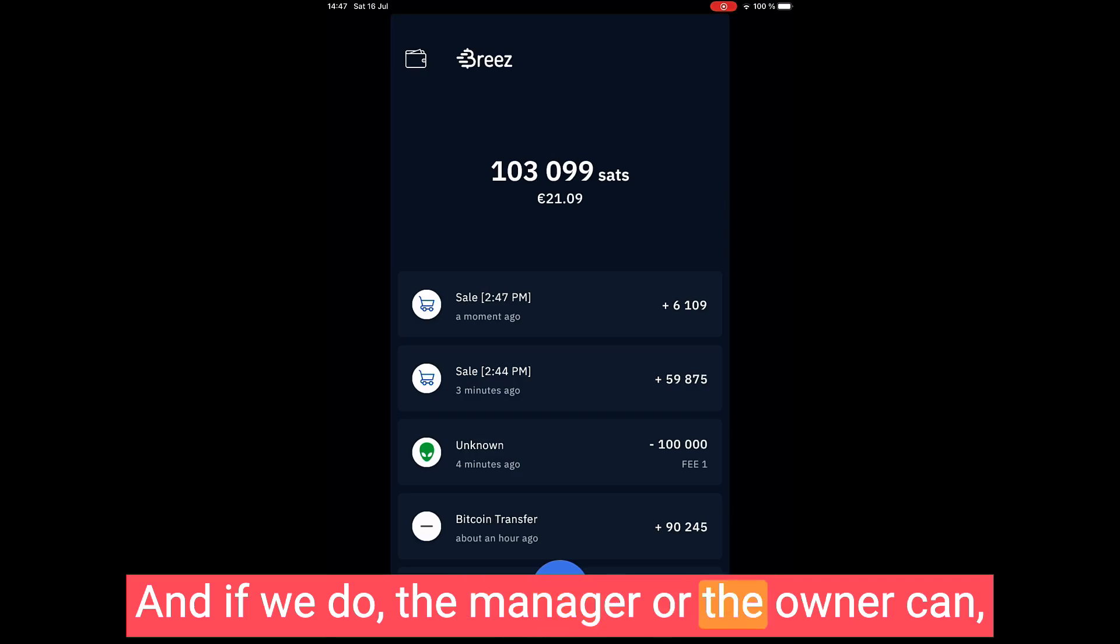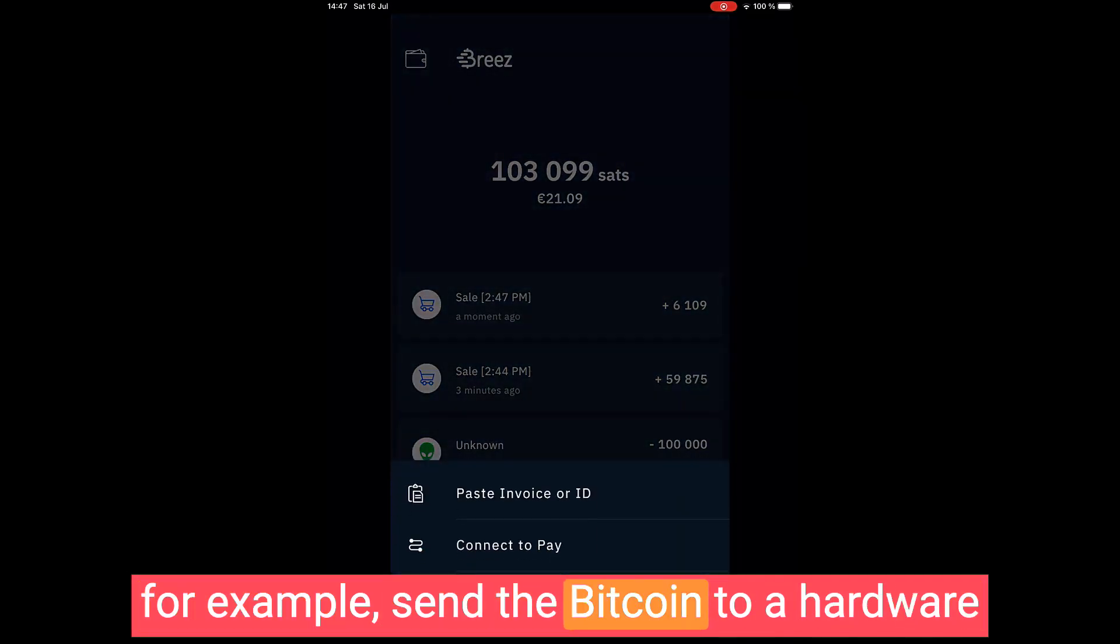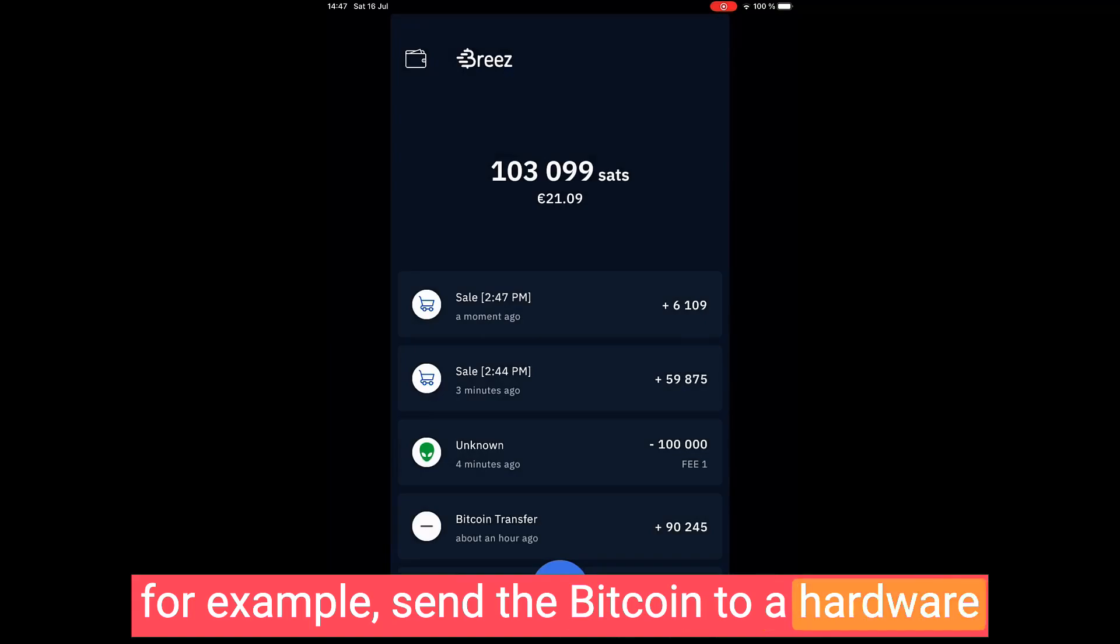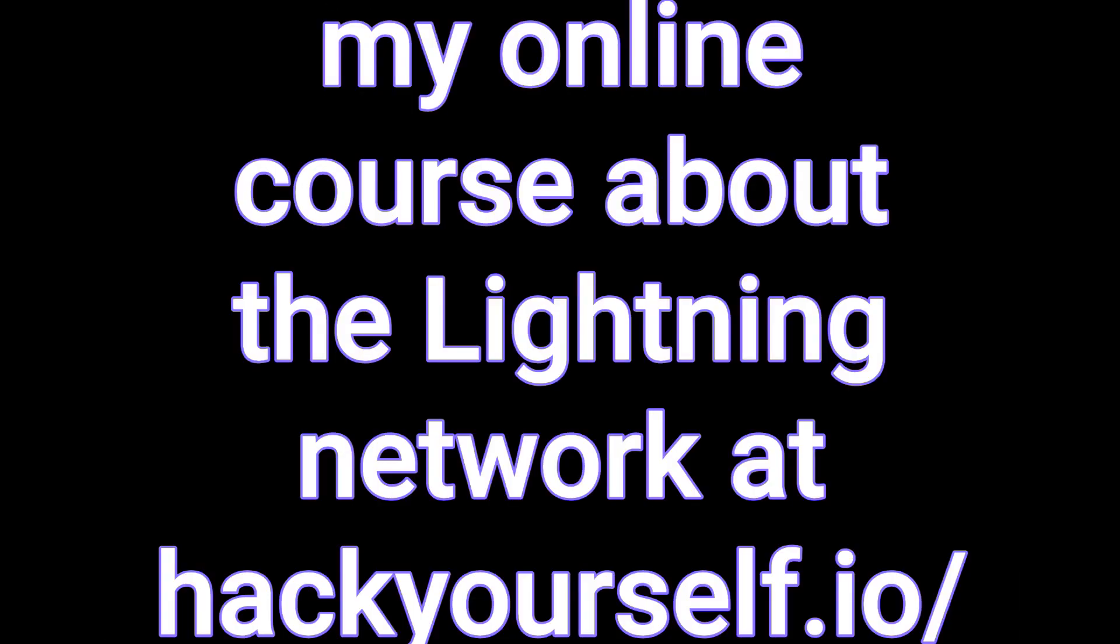A manager or the owner can, for example, send the bitcoin to a hardware wallet, to a BTC address or something like that. Learn more in my online course about the lightning network at hackyourself.io/lightning. Thank you for watching.